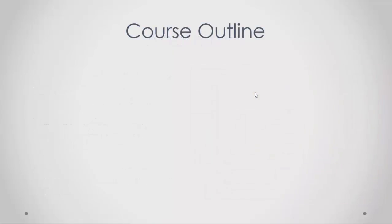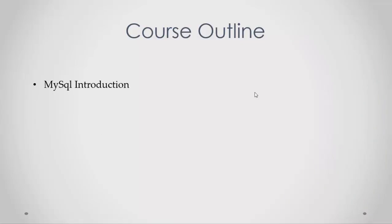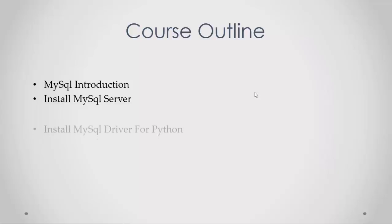Let's see our course outline. First, I'll show you a MySQL introduction: what is MySQL and why we chose it. Then I'll show you how to install MySQL server on both Windows and Linux and how to configure the server.